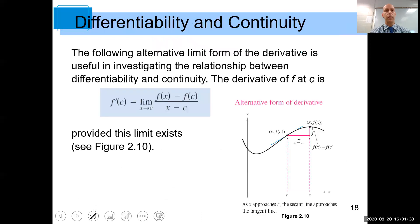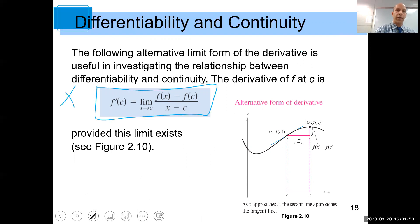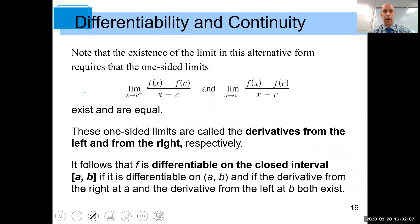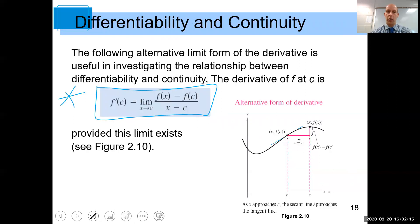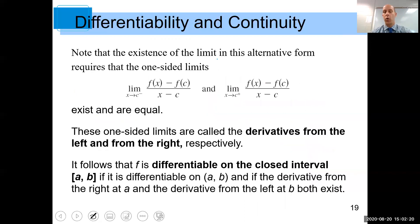There's also an alternative limit form of the derivative that is useful for investigating relationships between differentiability and continuity. This is another definition for finding the derivative at a value c — again a difference quotient. This isn't as important as the main definition, but you might find it useful. Note that this alternative form requires one-sided limits, and those one-sided limits must both exist and be equal. These are called the derivatives from the left and from the right.